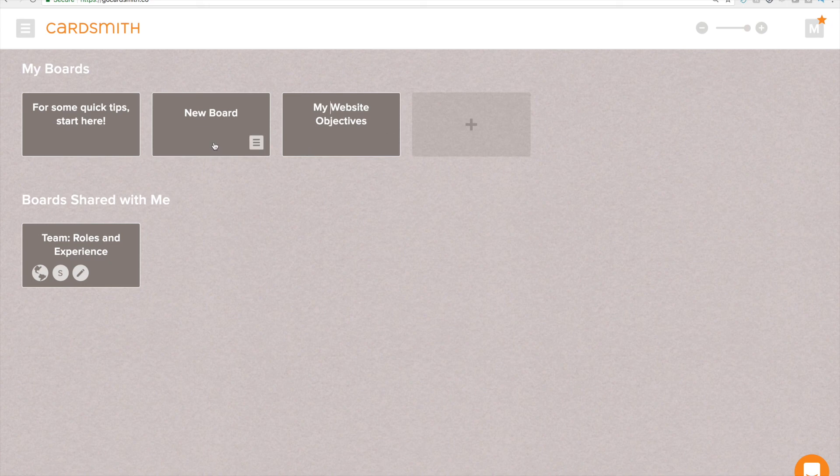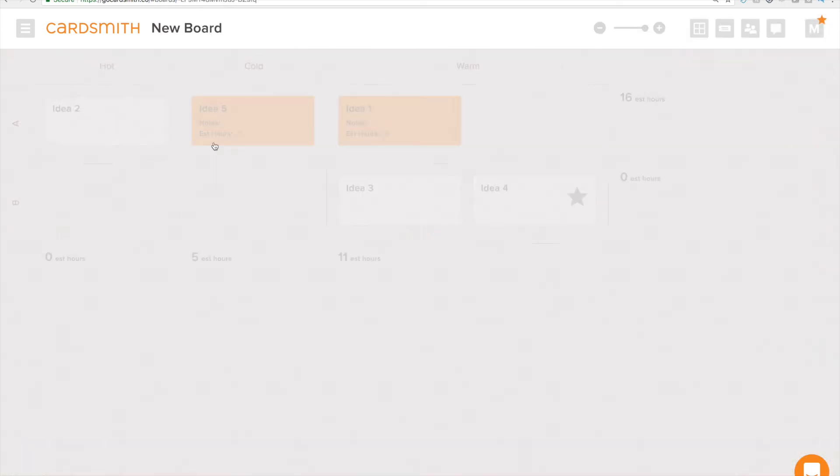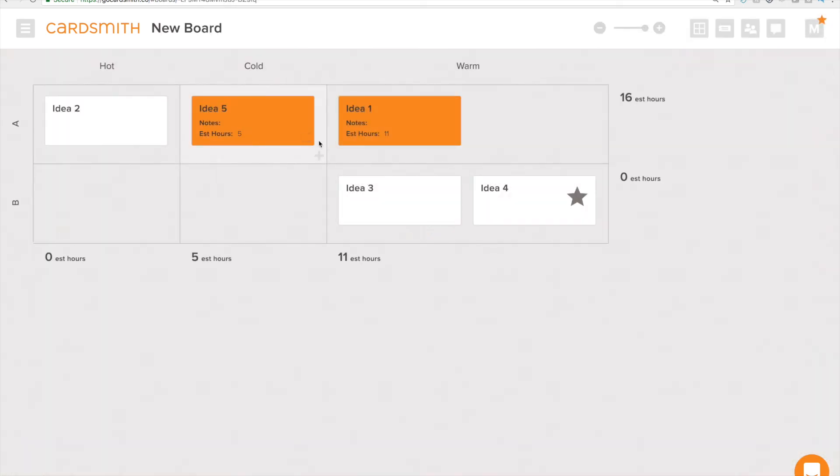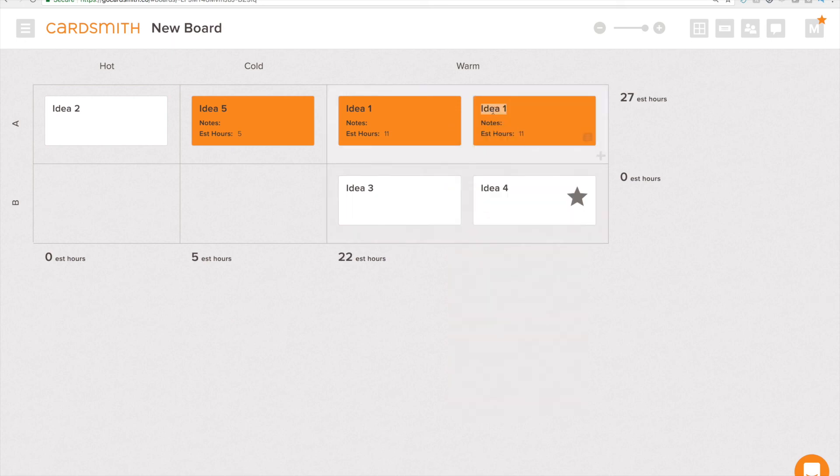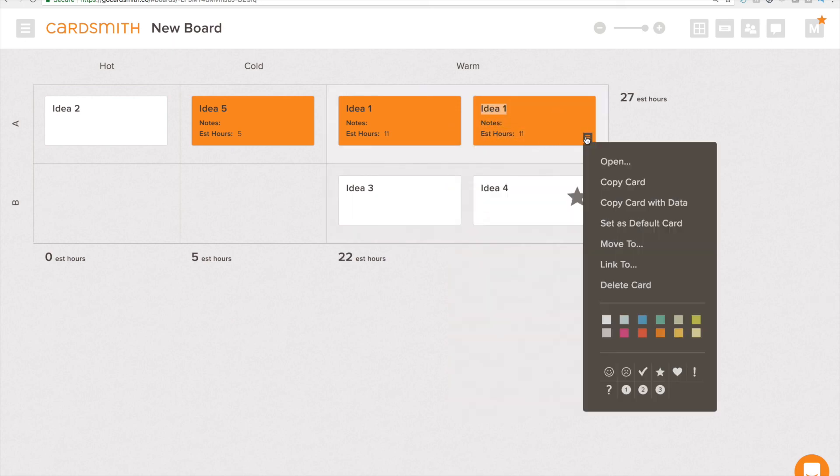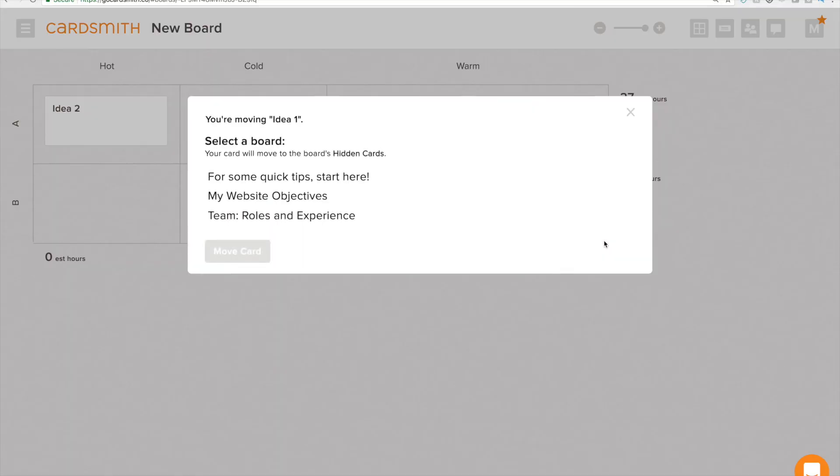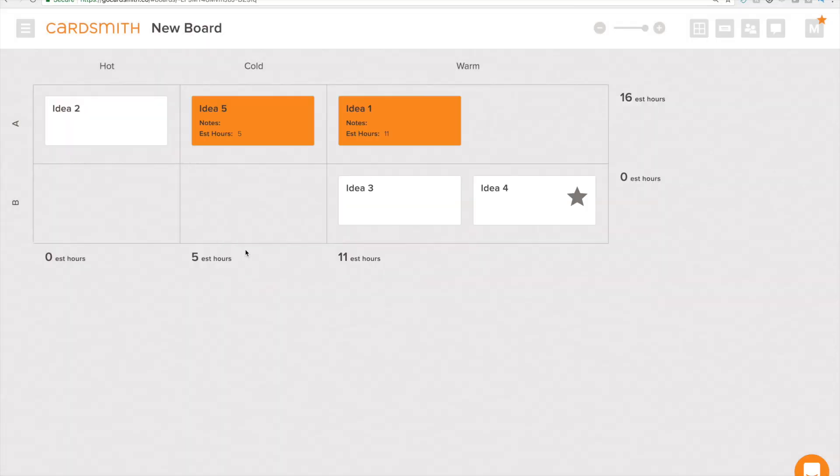Oh there is one more thing I want to show you. If I want to copy a card or move a card into another board I can do those things here. I'm going to say copy card with data. That keeps that estimated hours and then I want to move this to a different board. Let's see we can move it into roles and experience. That's fine we'll put that there. And that's how you move a card.